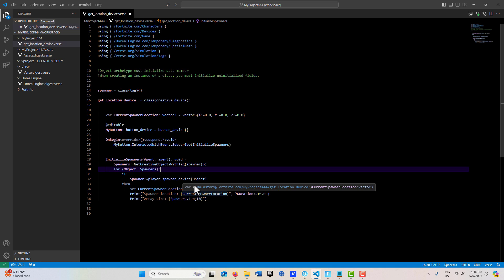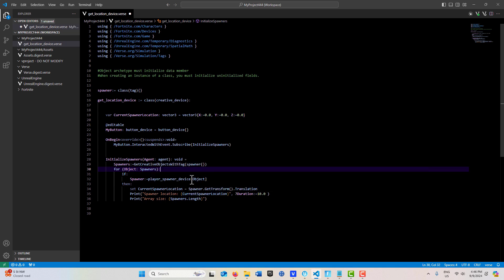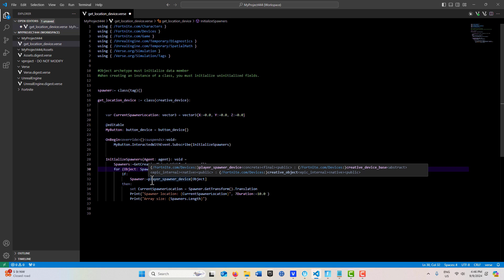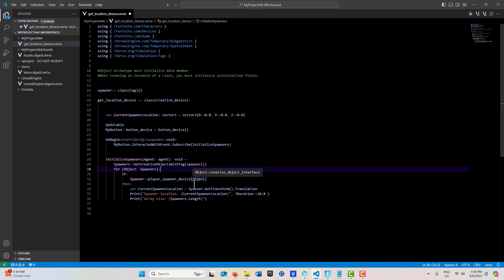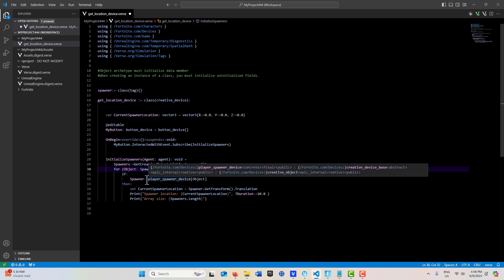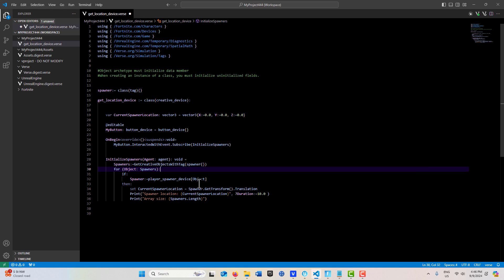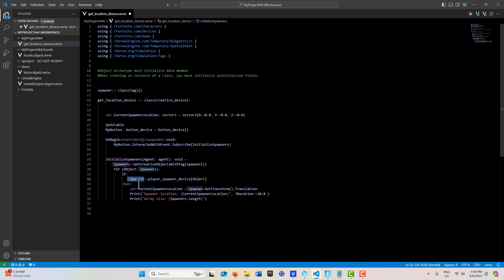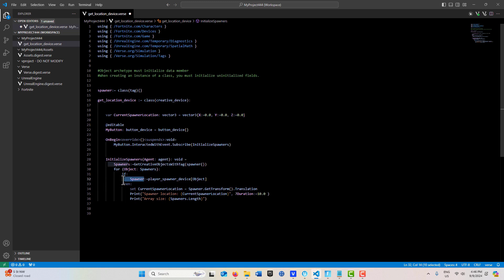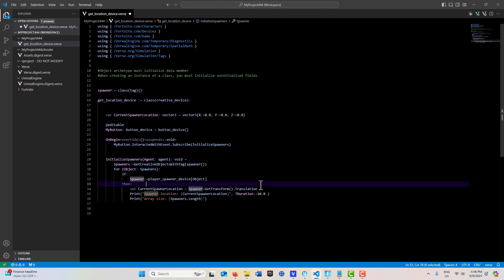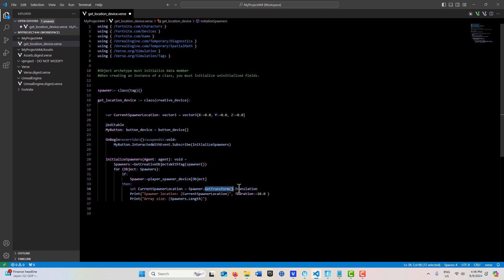This line of code is going to cast from a creative object to our player spawner device. If the creative object it finds is a player spawner device, and it should find two of them, then it gets initialized into spawner here. Once we have this reference to this spawner, we can use get transform translation.